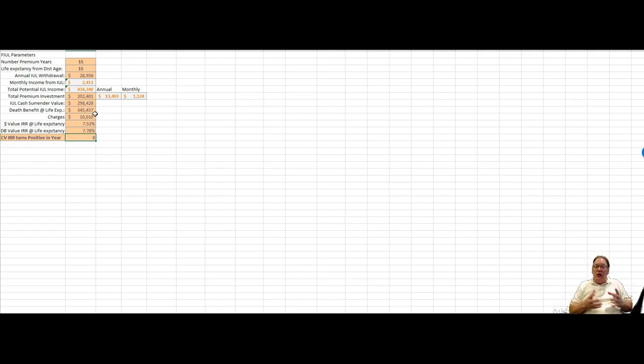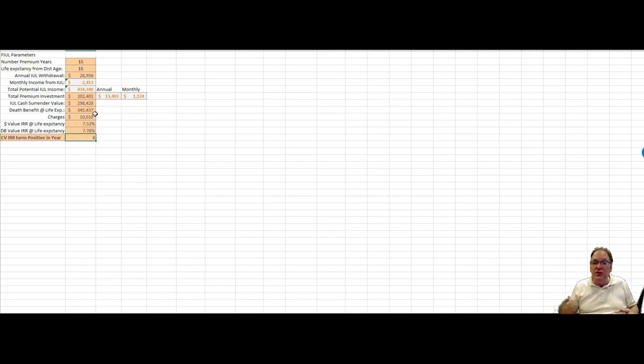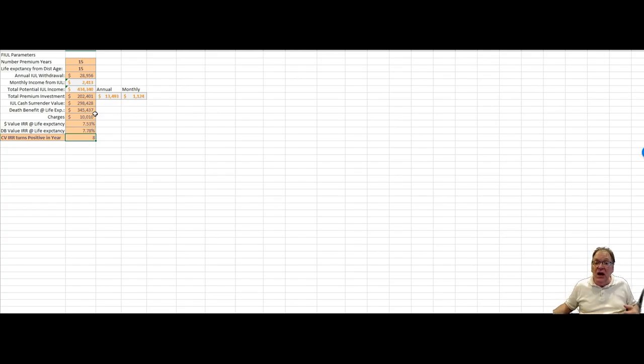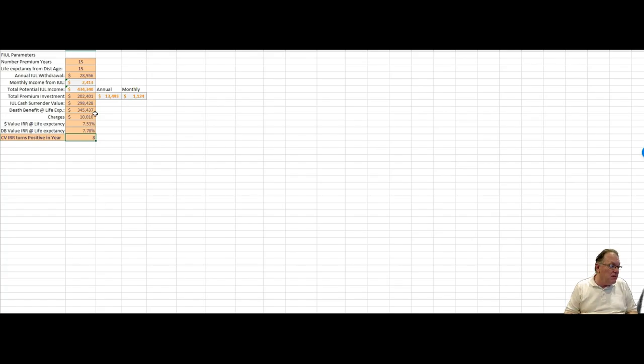The cash surrender value at the end when he turns to age 80-81 is going to be $298,428 with still a death benefit. See, that's the component. You get triple, quadruple duty dollars out of these LIRPs. That's why we find them so attractive. $345,437 when he tips over dead at age 80-81 or has a long-term care event. Now stay with me here.